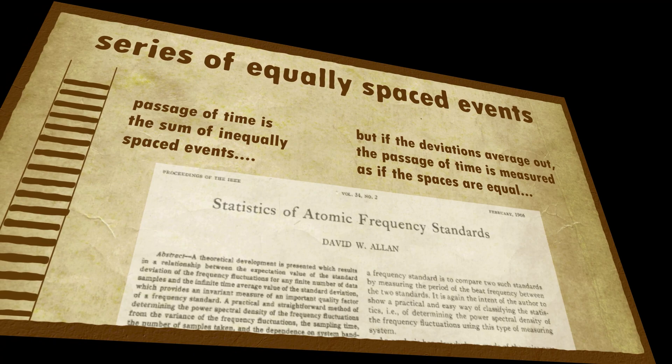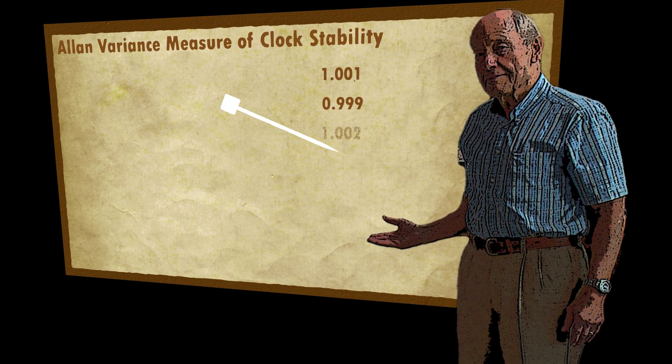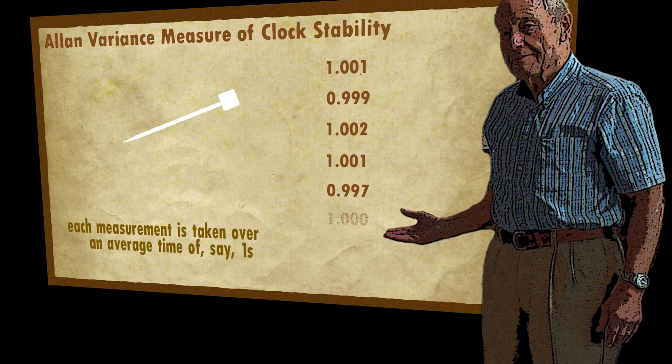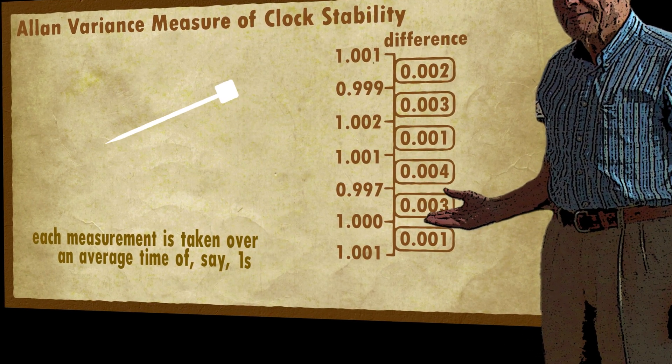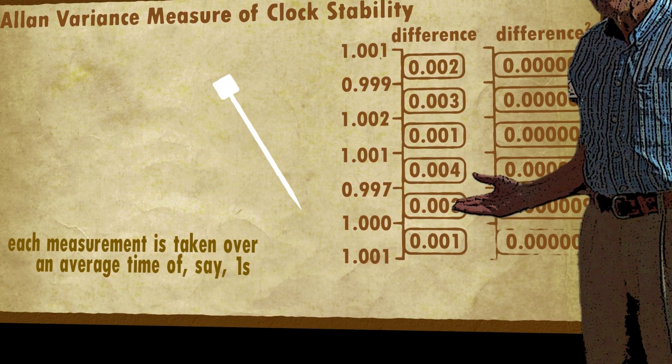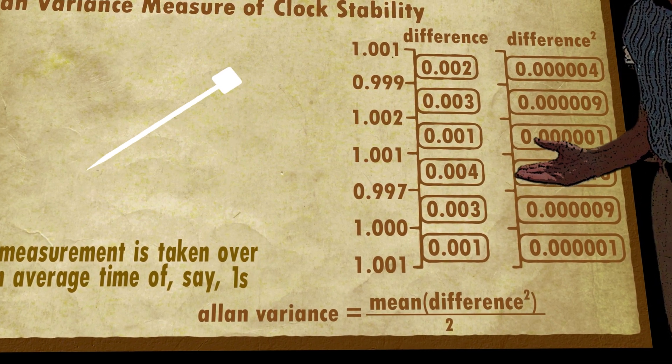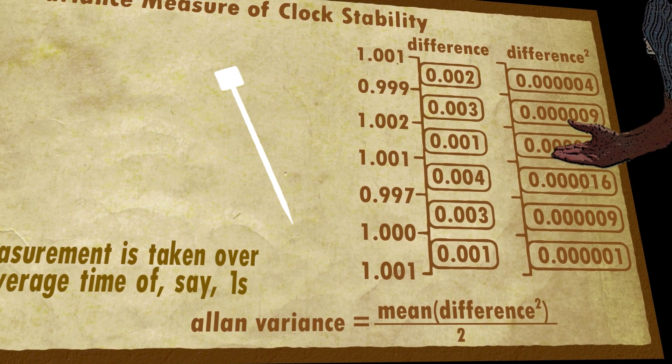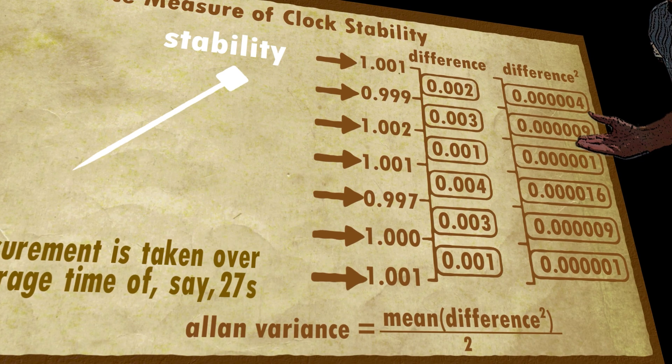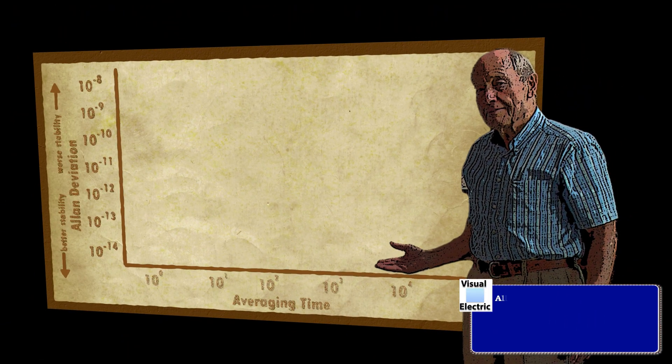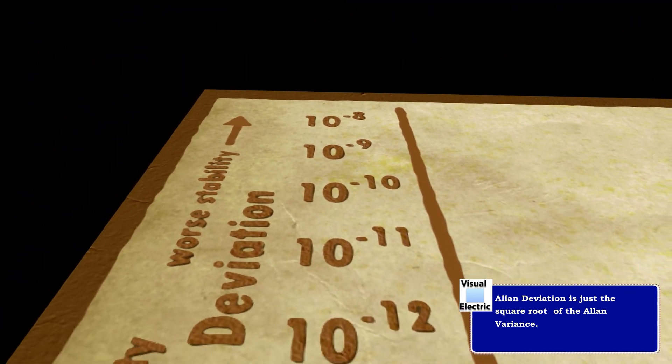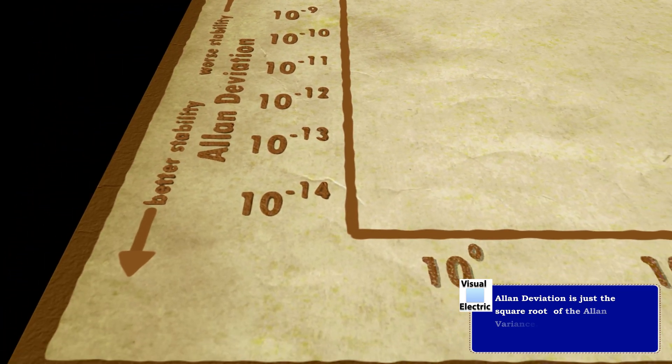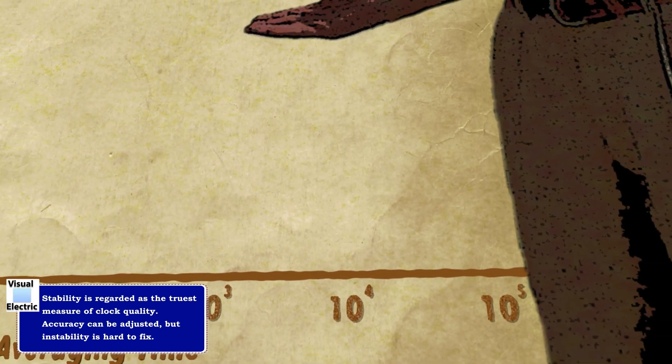In the 1960s, David W. Allen devised the industry standard method of measuring clock stability. Let's say we measure the time of each clock oscillation. Due to instability, it will vary. Now take the square of the difference between each measurement. Then take its mean and divide by two. This is the Allen variance. We can conduct this measurement over different observation or averaging times to get an idea of how stable a clock is over time. In other words, do those random variations average out or does the problem keep getting worse?